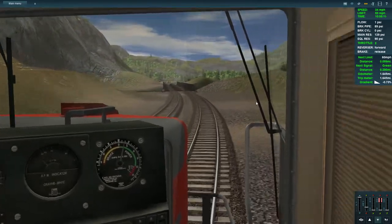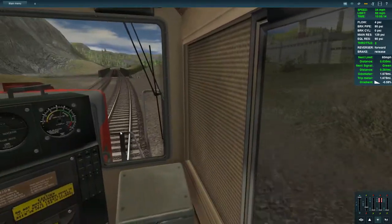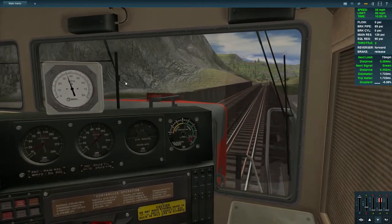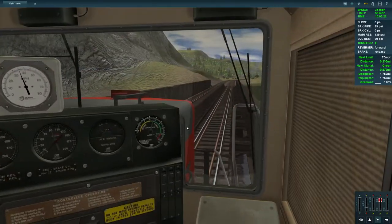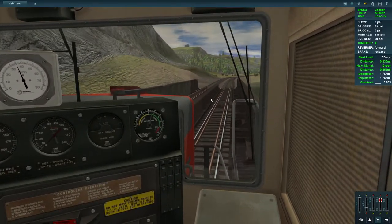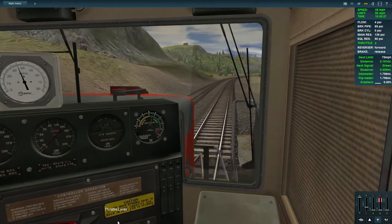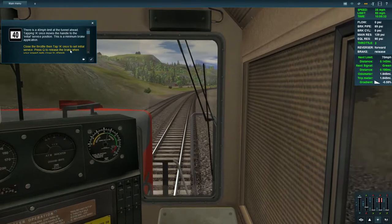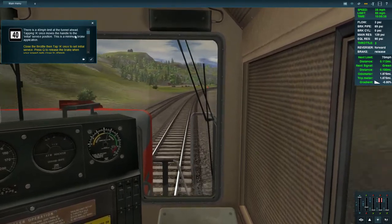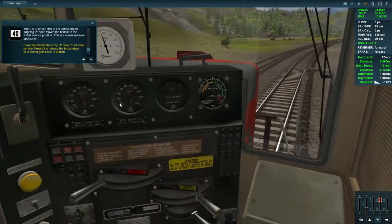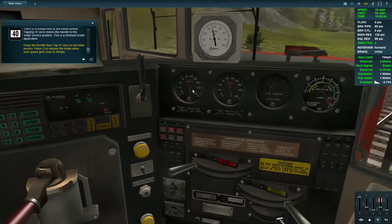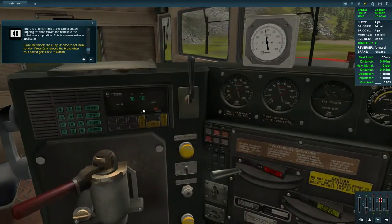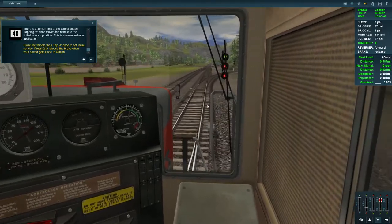As we swing around this corner — someone commented that these tutorials are fantastic, and I completely agree. To have tutorials teaching you how to drive the train in all its aspects, including signalling, is something other train sims really need. There's a 40 mile-per-hour limit at the tunnel ahead. Tapping A once moves the handle to the initial service position; press Q to release.